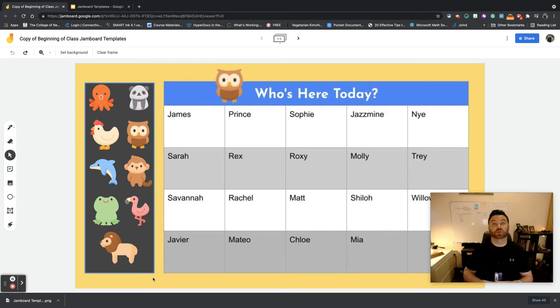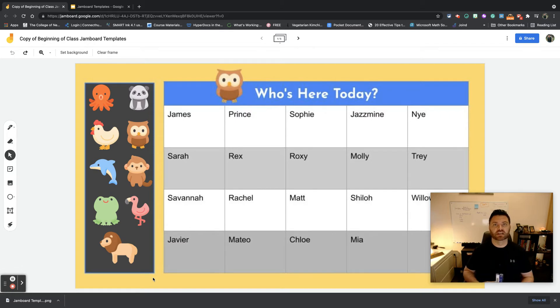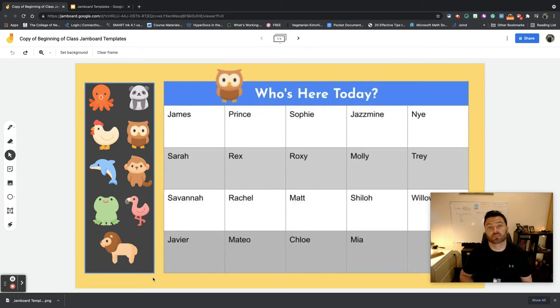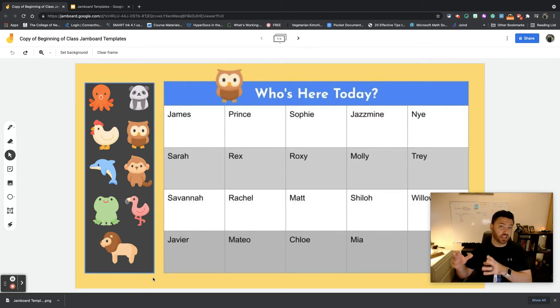Hey everybody, this is Matt Bergman. To begin the start of the school year, you may want to put some protocols in place to maybe take attendance, do lunch count, things like that where students are going to be coming in and checking in.